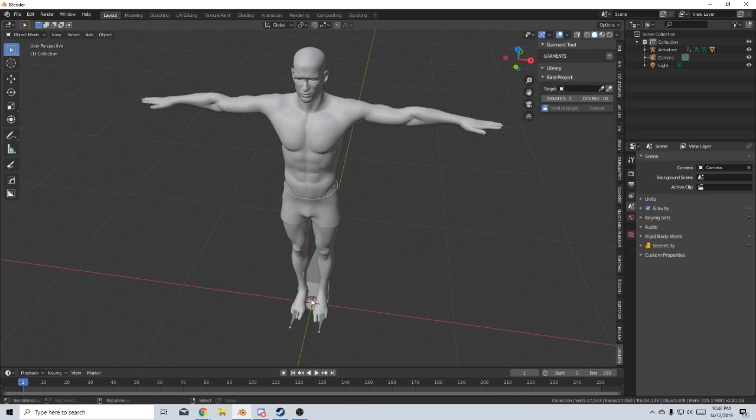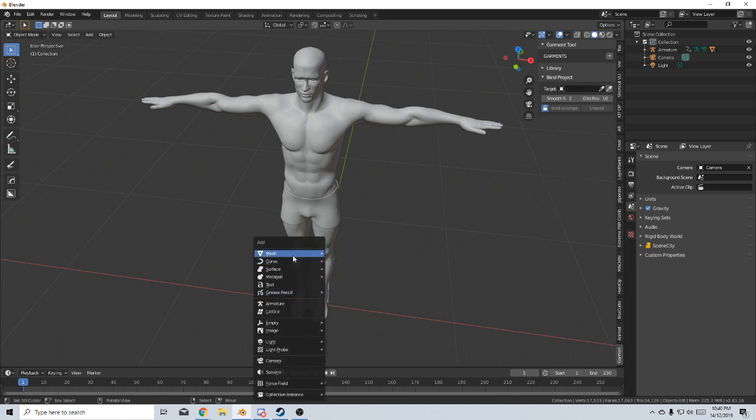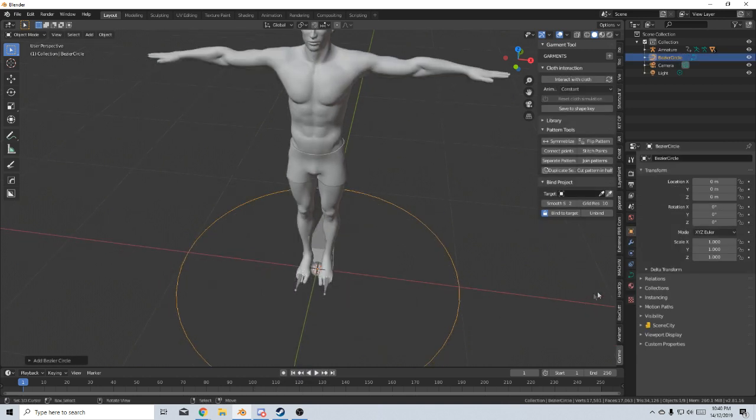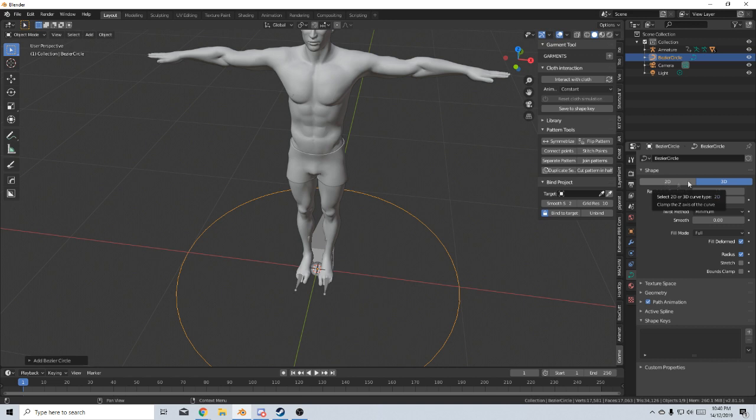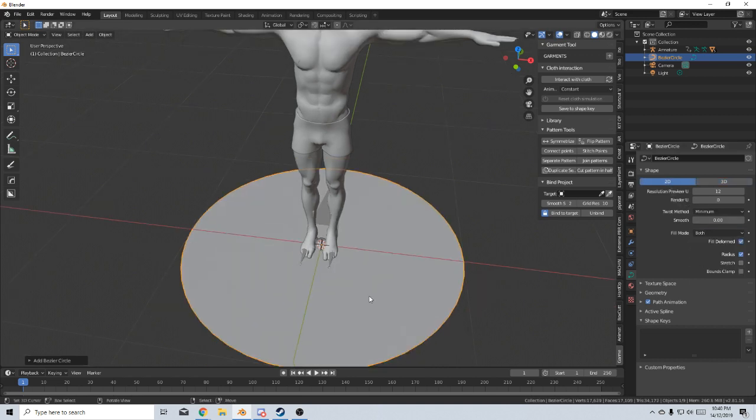Let's start off by pressing Shift-A, adding a curve and a circle. Come over here onto the right-hand side into the Curve Settings. We're going to change the shape from 3D to 2D, and we're going to change the Fill Mode from None to Both.